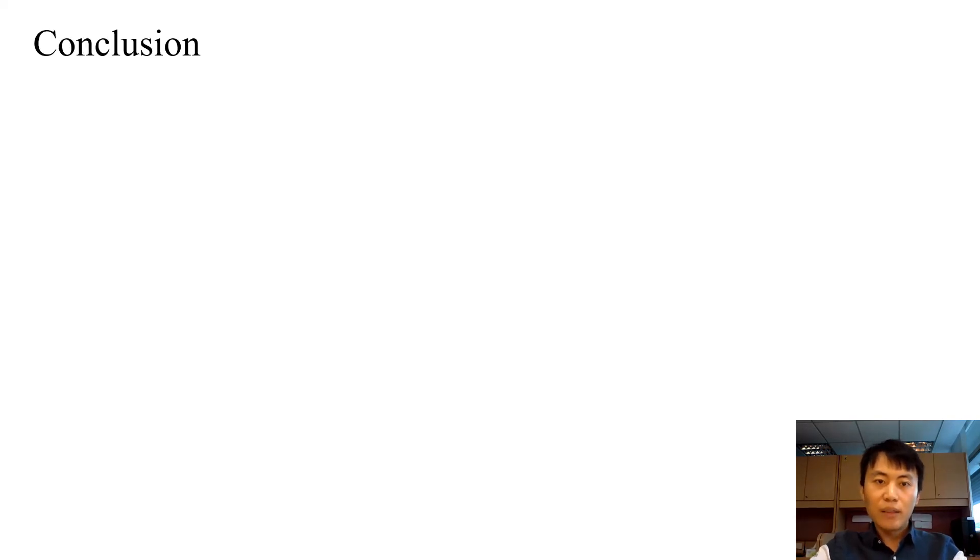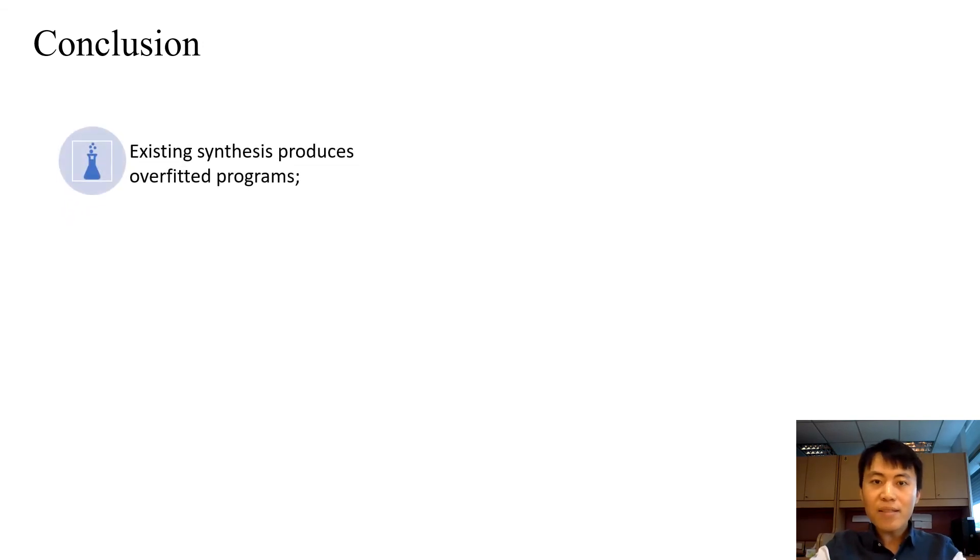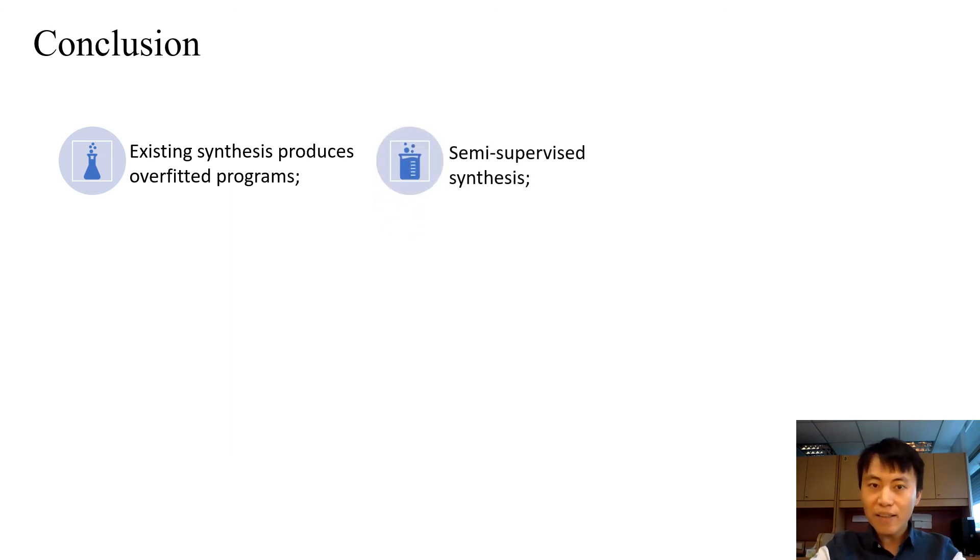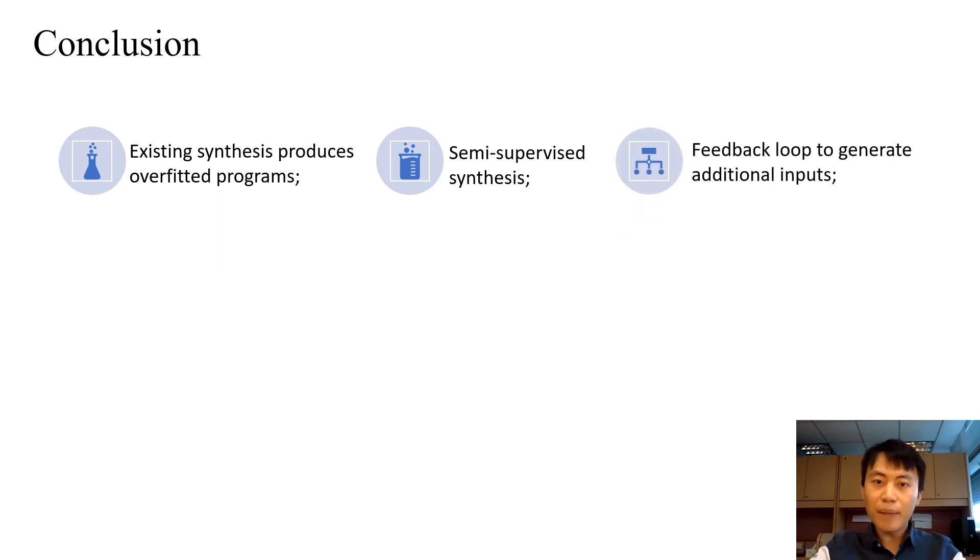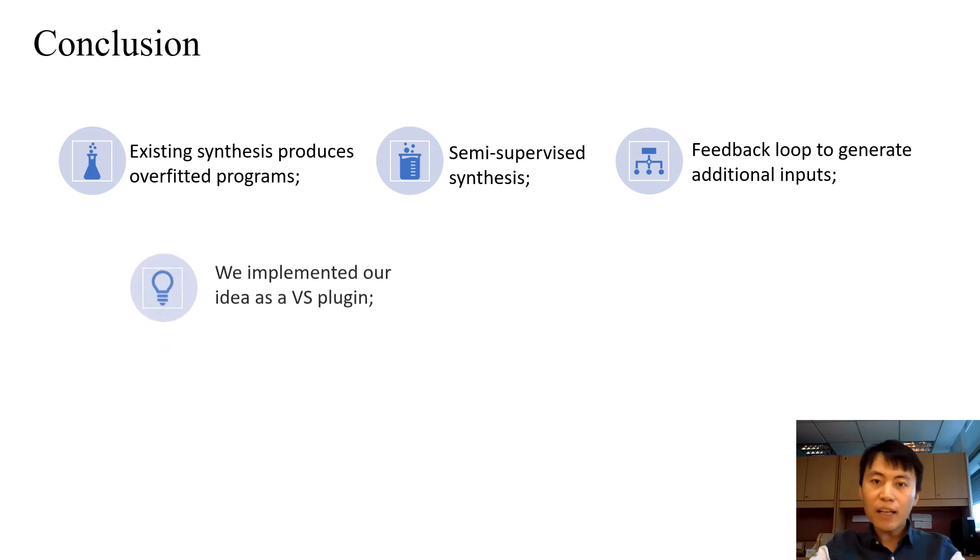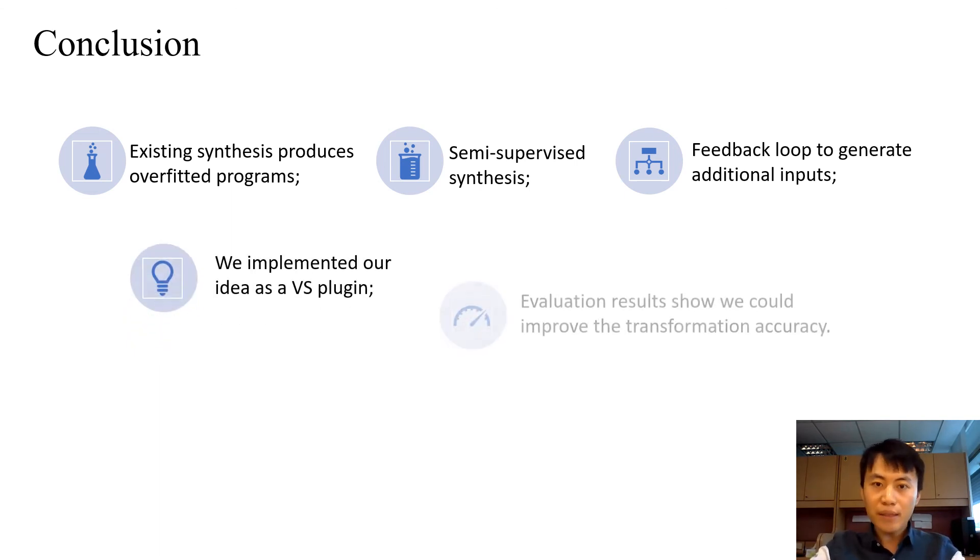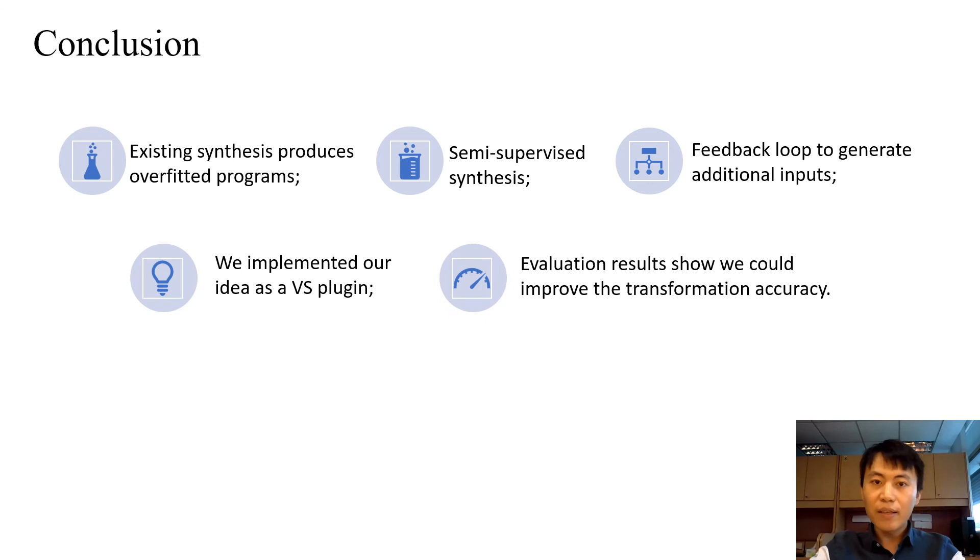In conclusion, existing program synthesis may produce overfitted programs. To alleviate this problem, we propose a semi-supervised synthesis. We then propose a feedback loop to generate additional input. We implemented our idea as a Visual Studio plugin. The evaluation results show that we can improve the transformation accuracy a lot.